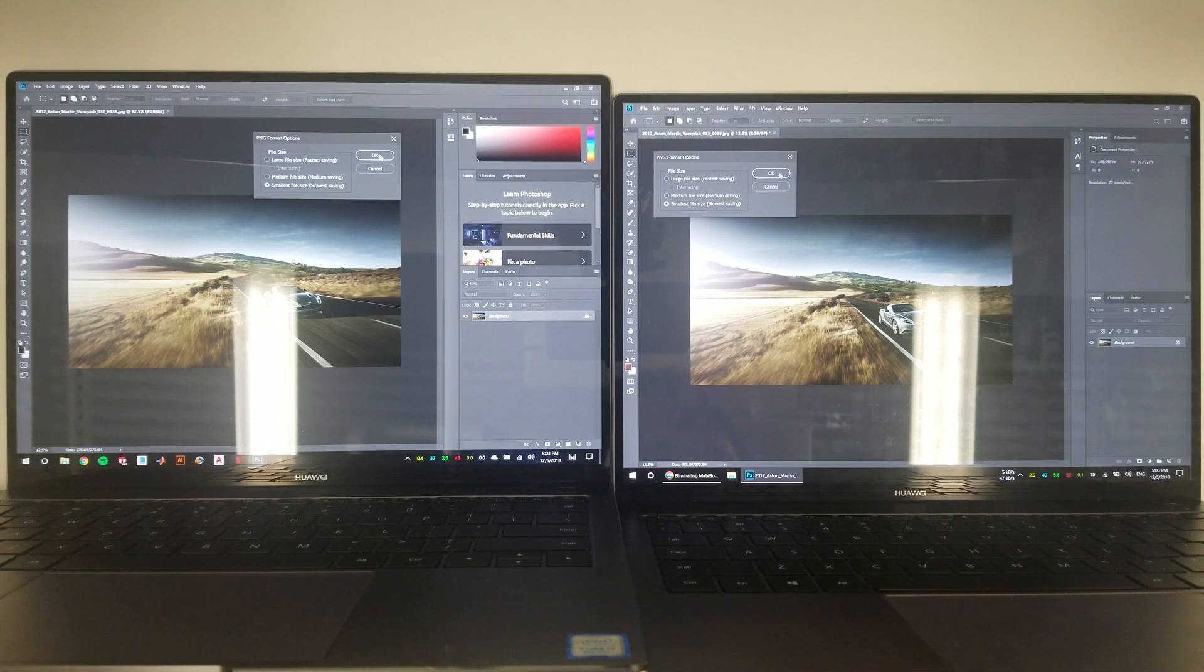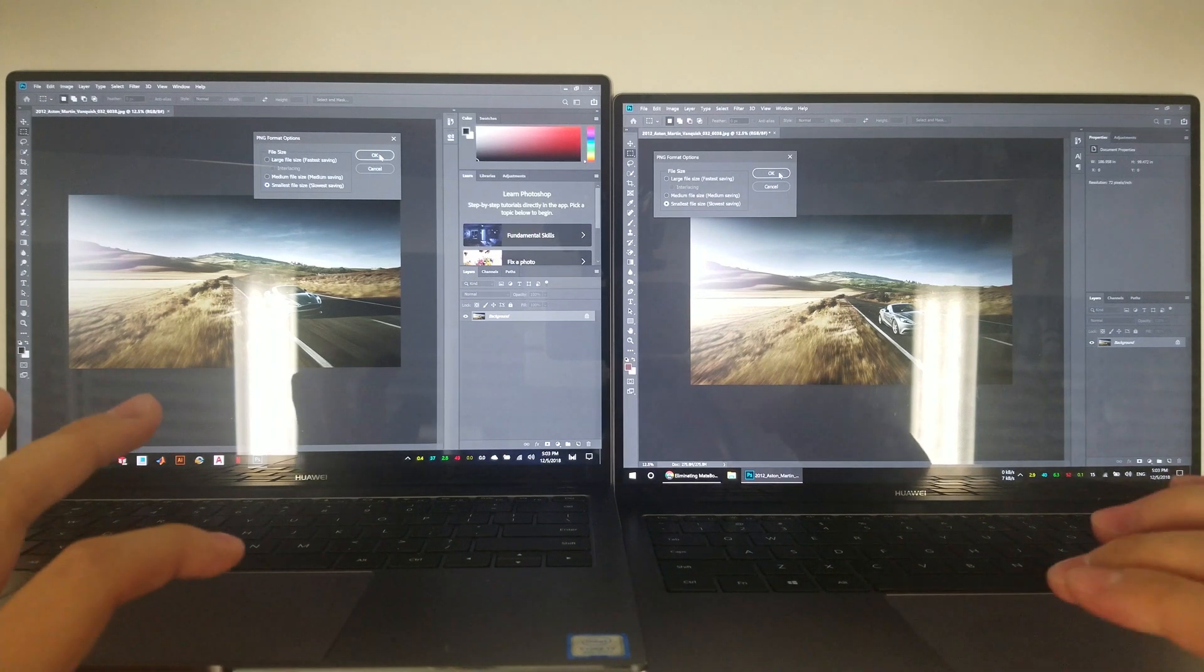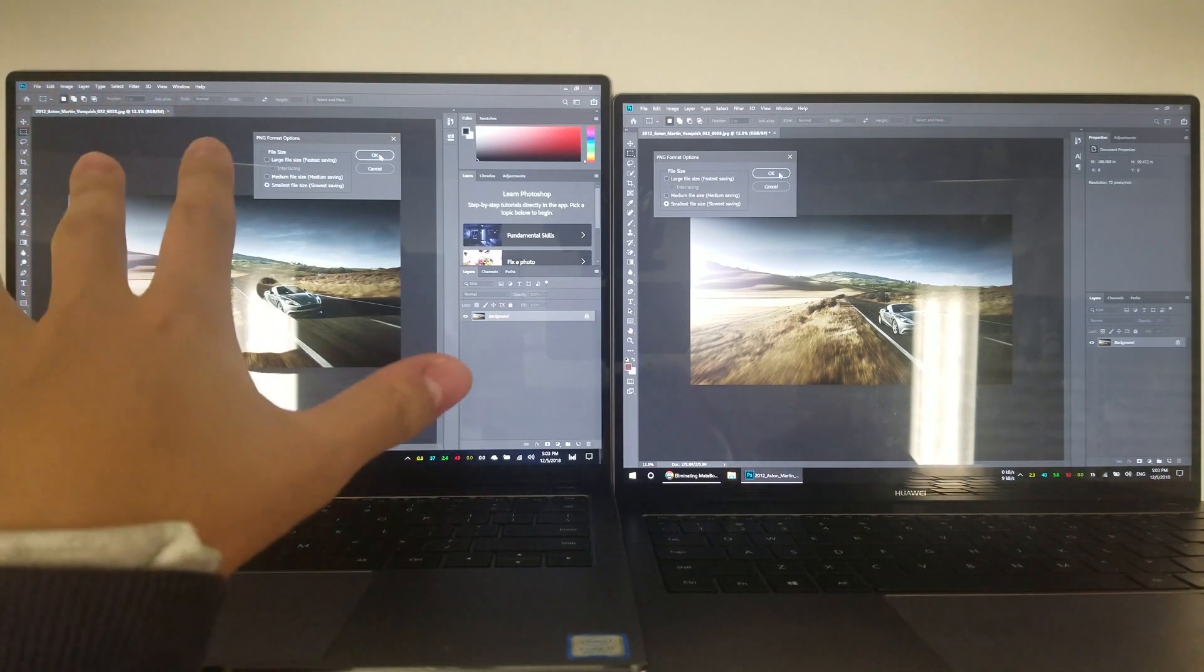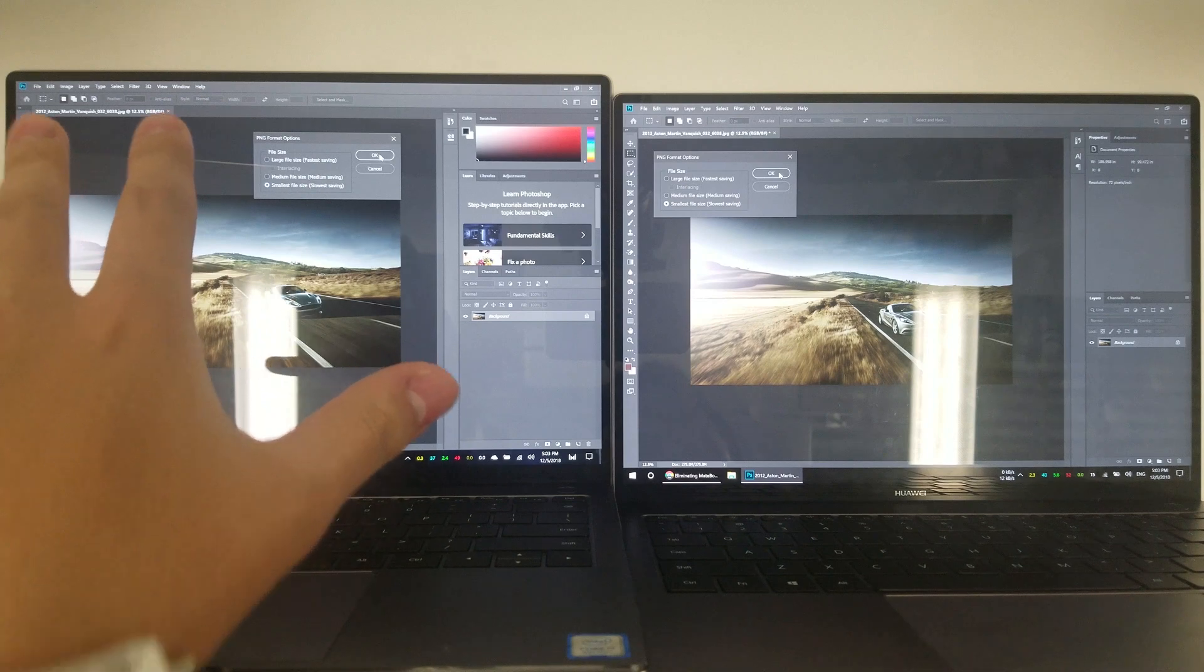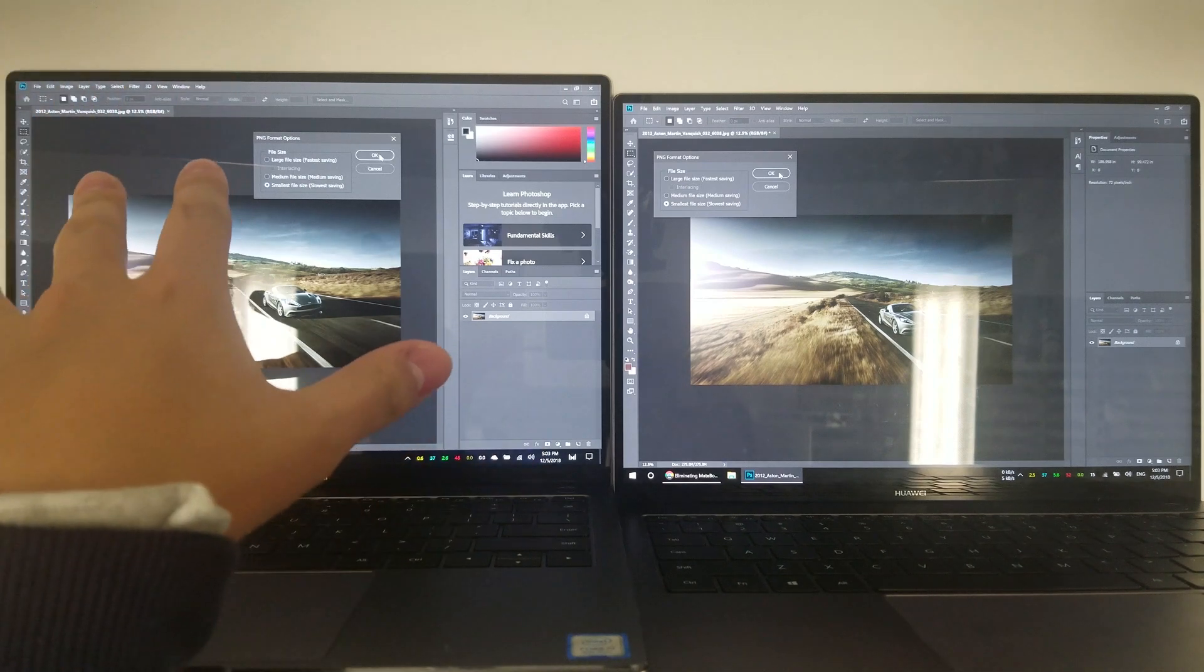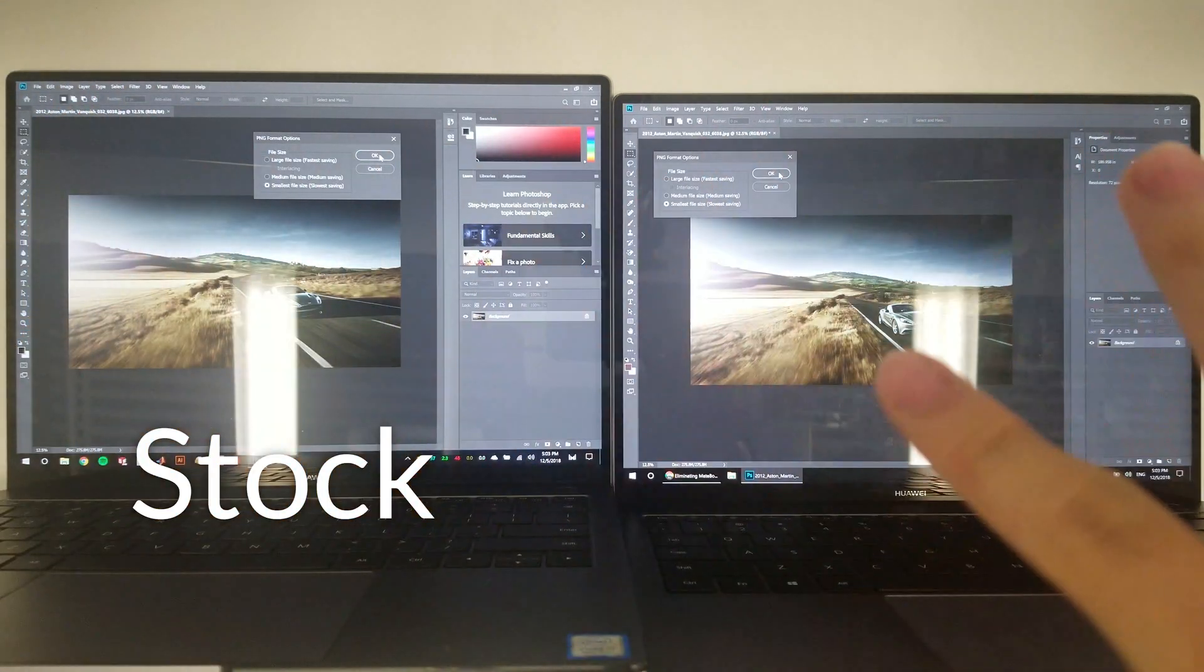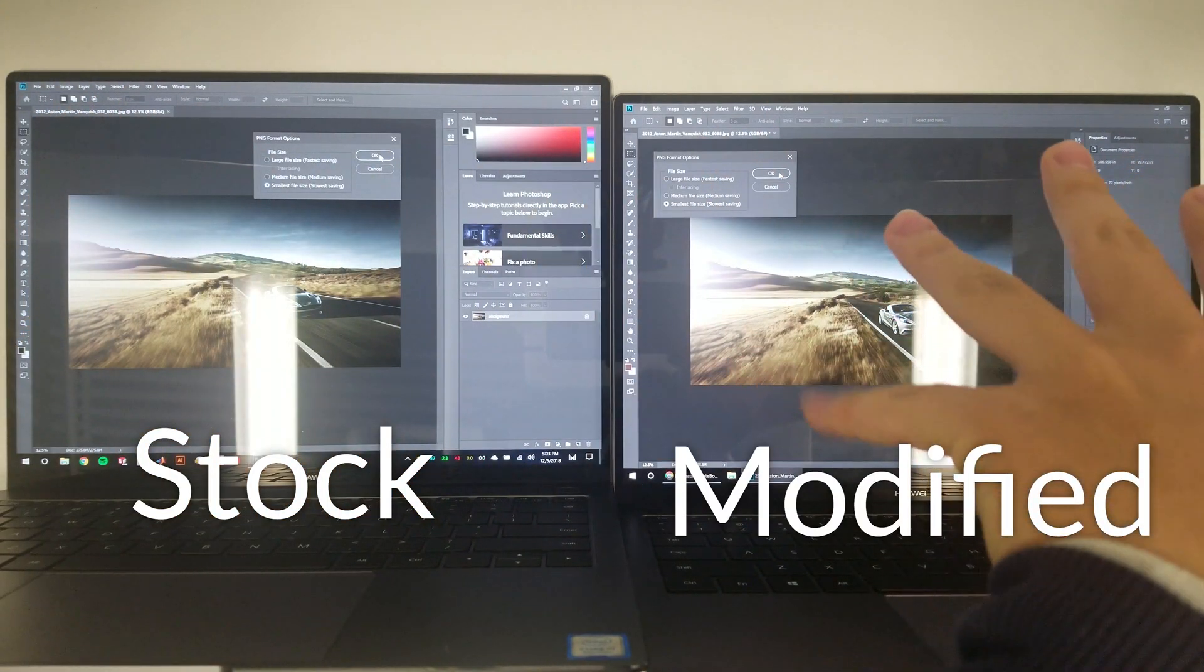For those of you wondering about the real-world performance benefits of the MacBook Pro anti-throttling mods, here's a Photoshop battle between a stock and modified MacBook Pro.